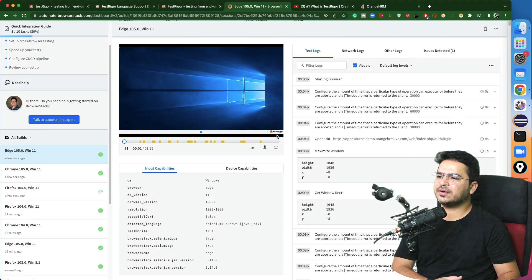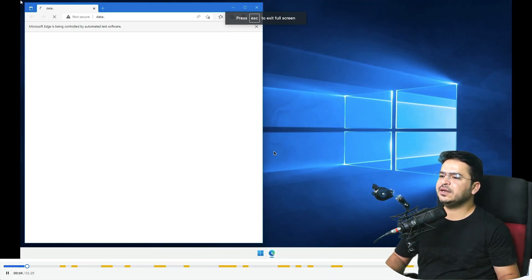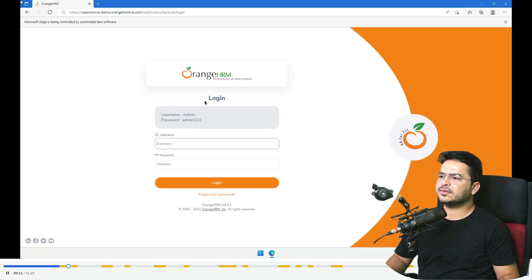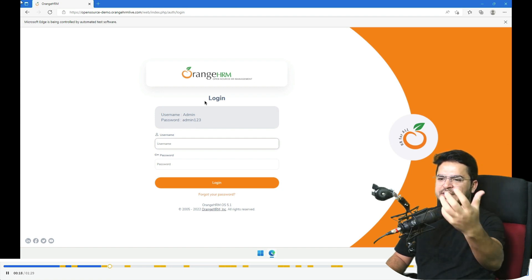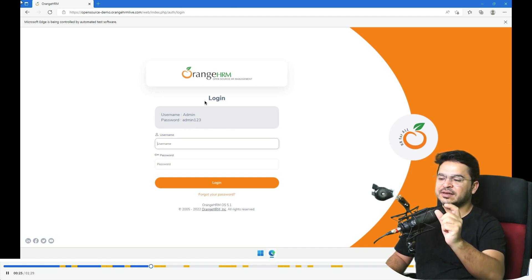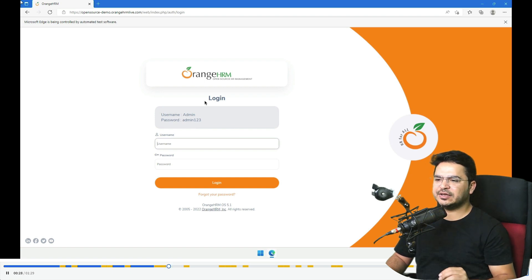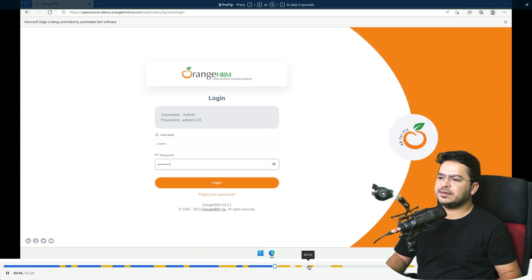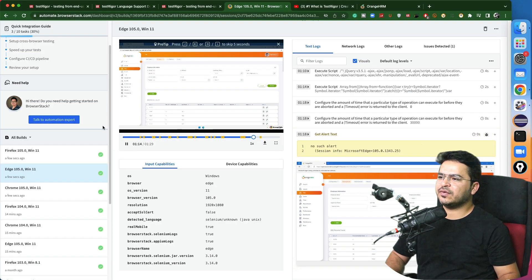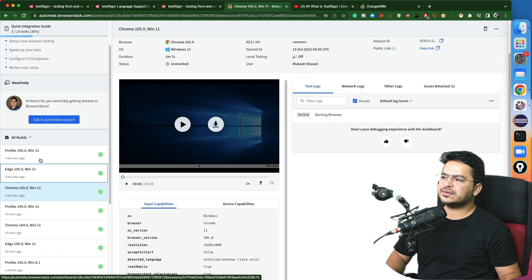This one is executed and you can see we got a complete video recording as well. Let's see it in full screen — it loads, enters 'admin', then 'admin123'. When you use these services like BrowserStack, it will be a little slow compared to the TestTrigger provider, but the results will be the same. We can see the 'Add' button is visible. Similarly, Firefox also executed. Only the Opera result is still pending.